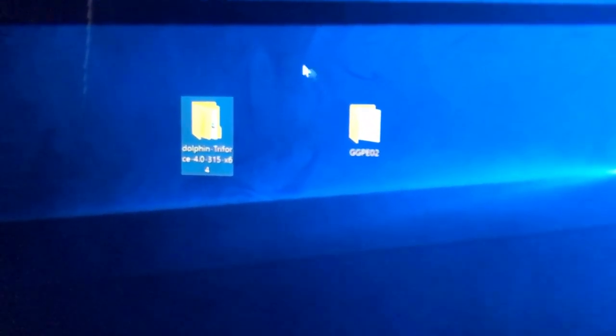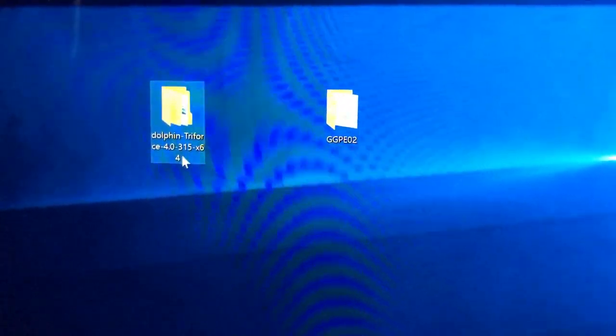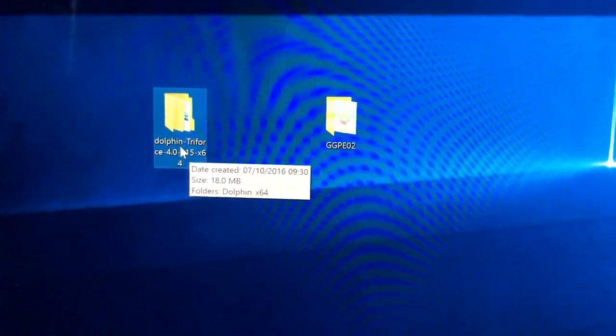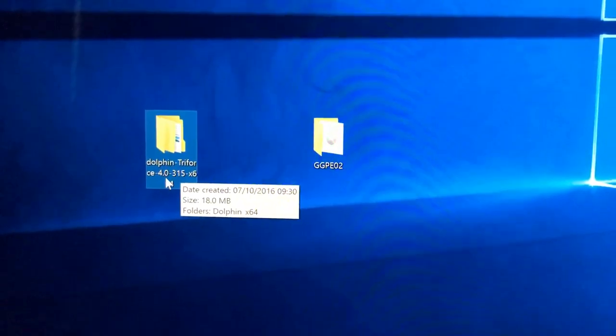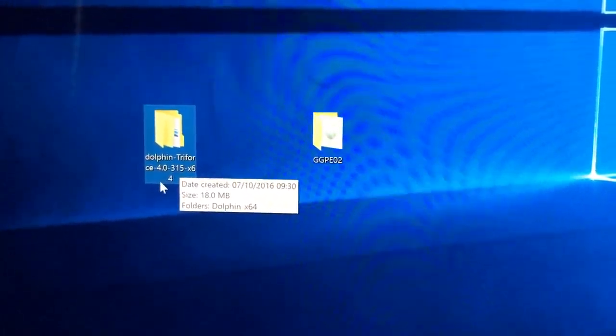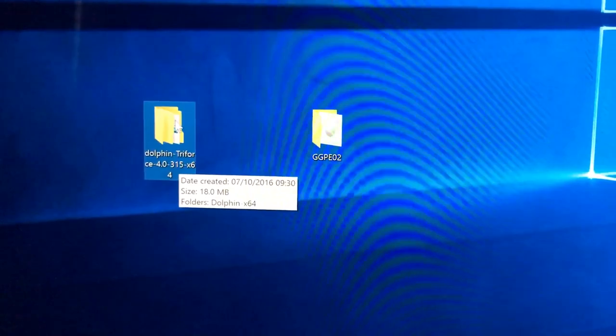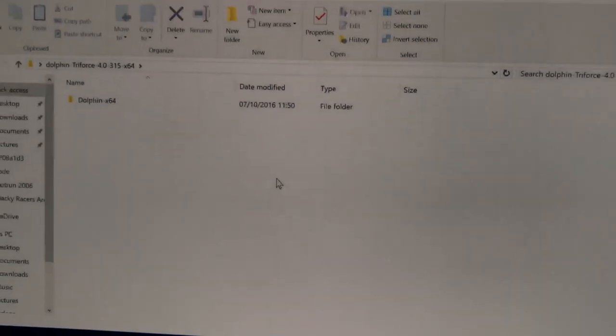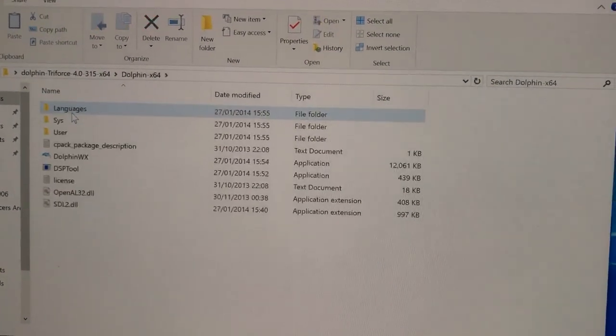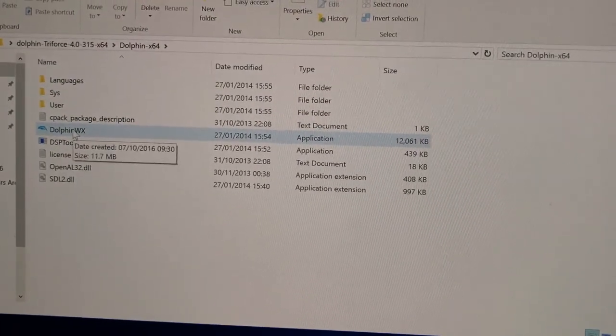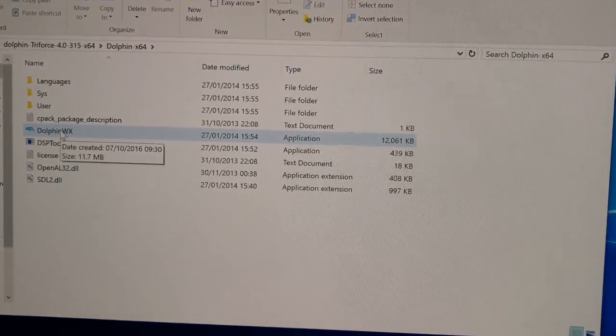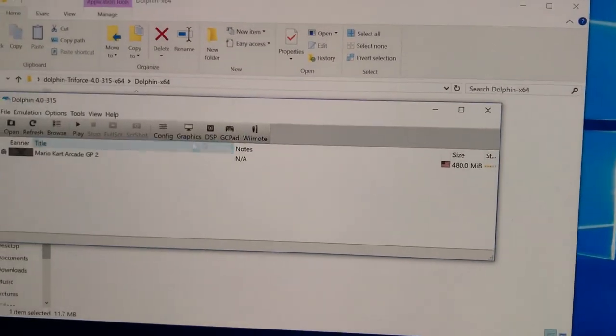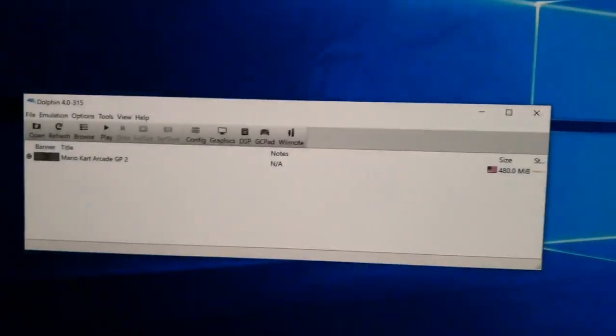So let's start the tutorial, you're going to need a couple of things to begin with. This is the first one, it's the Dolphin Triforce emulator which is free off their website. Links in description below. Version 4.0315 works for me on Windows 10 and it works flawlessly. If we double click into there, there's only one thing you're going to need from this folder, the Dolphin WX application which I'm just going to launch there.